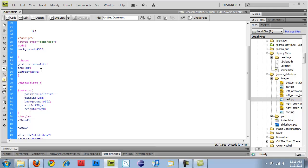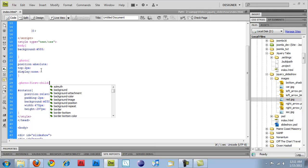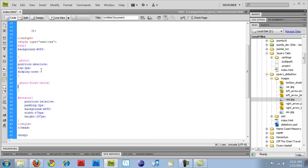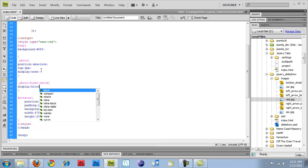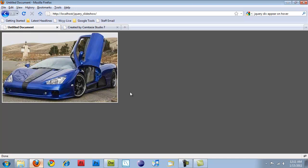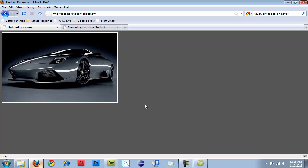and photo, first-child, which is a specific selector, display, block.